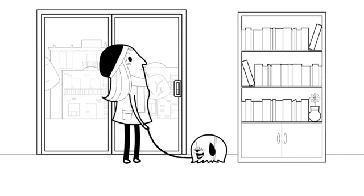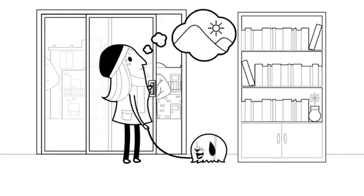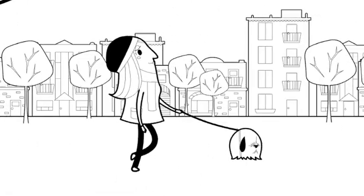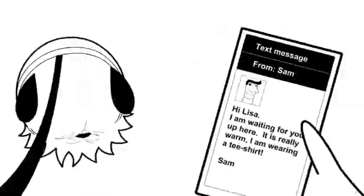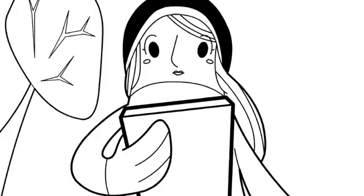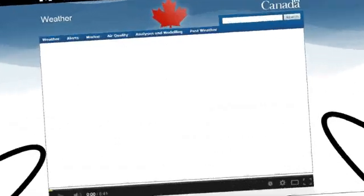This morning, Lisa really wants to visit her friend Sam who lives in the mountains. Brrr! It's so cold outside. That's strange. Why is it so cold down here and so warm up there? The weather is upside down today. She needs to understand what is going on.